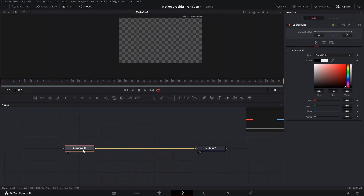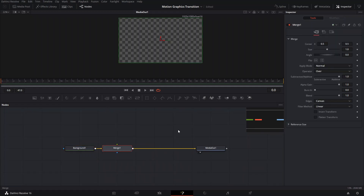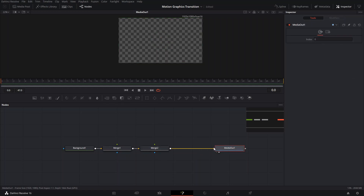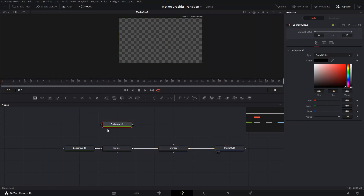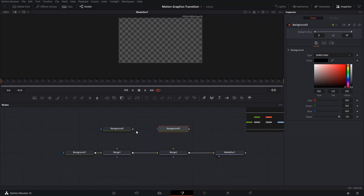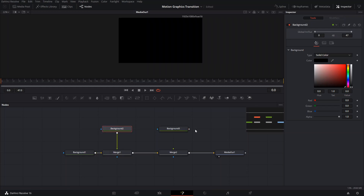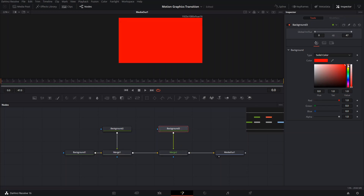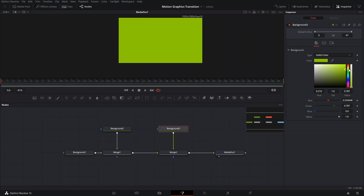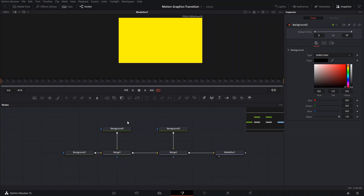We're gonna get rid of the media pool tab and start to work. The first thing we want to do is create two merge nodes and then create two background nodes and connect them to those merge nodes. We can change the color — let's make one yellow and the other one black, so it's like a Halloween style.